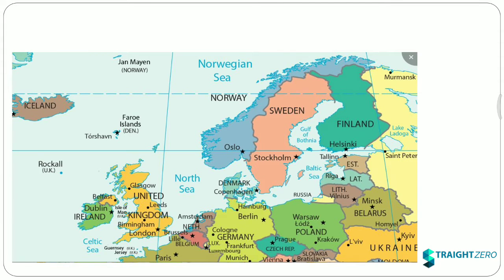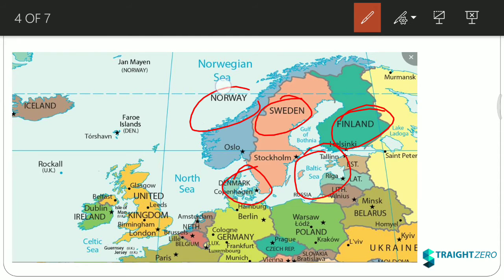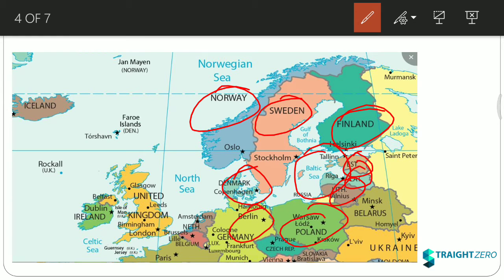The first sea in this lecture is the Baltic Sea — a small but important one. The Baltic Sea is surrounded by Scandinavian countries: Sweden, Finland, and Denmark. Norway is also a Scandinavian country but does not border the Baltic Sea. Other surrounding countries include Estonia, Latvia, Lithuania, Poland, Germany, and Russia.